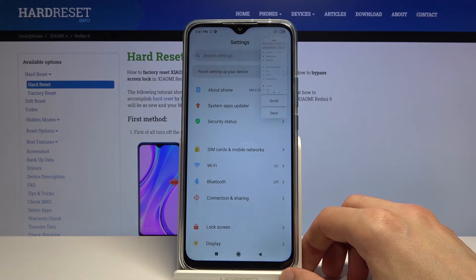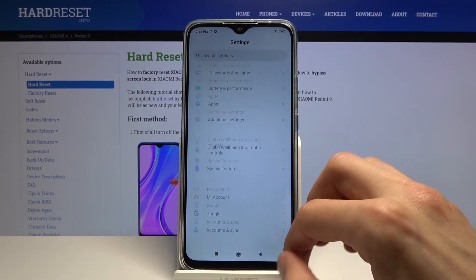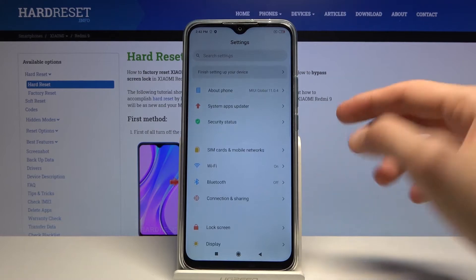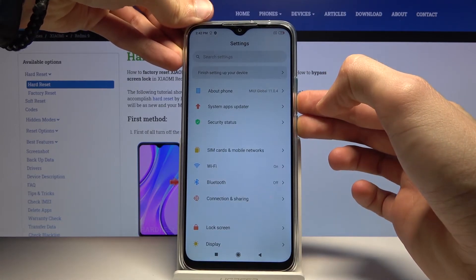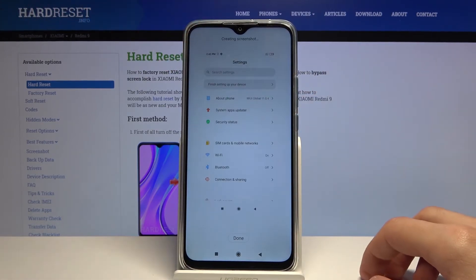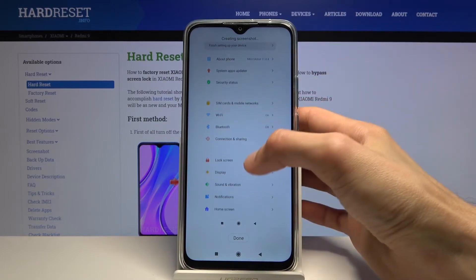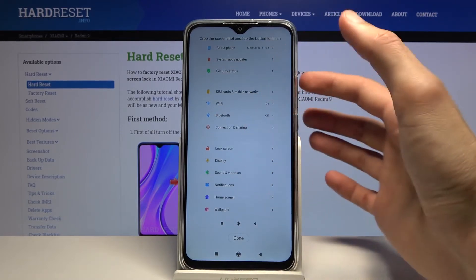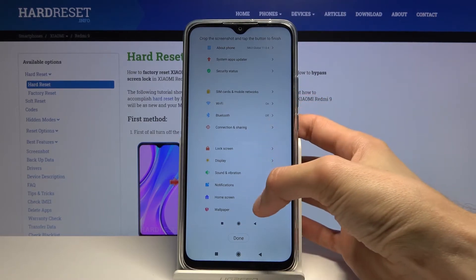Now in regards to the scrollable screenshot, if you have content that is scrollable — as the Settings is — and you do the screenshot and tap scroll, it will then start scrolling. It will stop the moment you tap on it, so it will stop scrolling automatically.